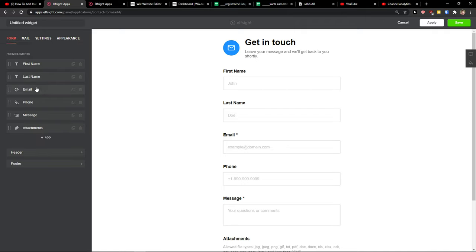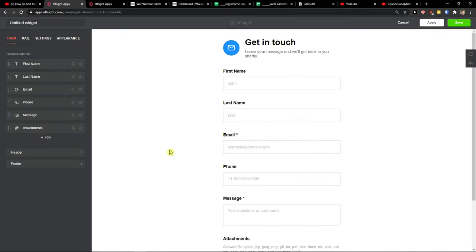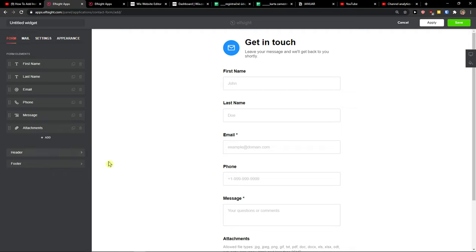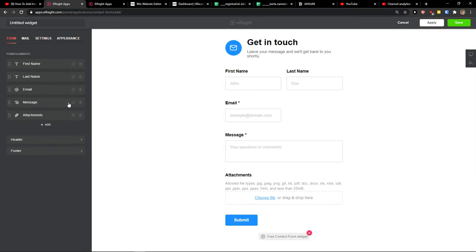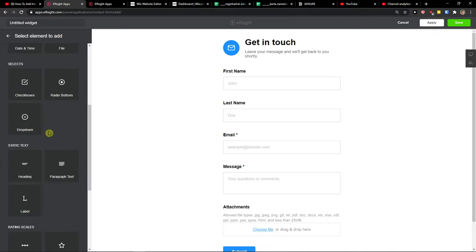you can add like first name, last name, email, phone, message, attachments. You can edit that. Like let's say that I don't want email or you can add something.